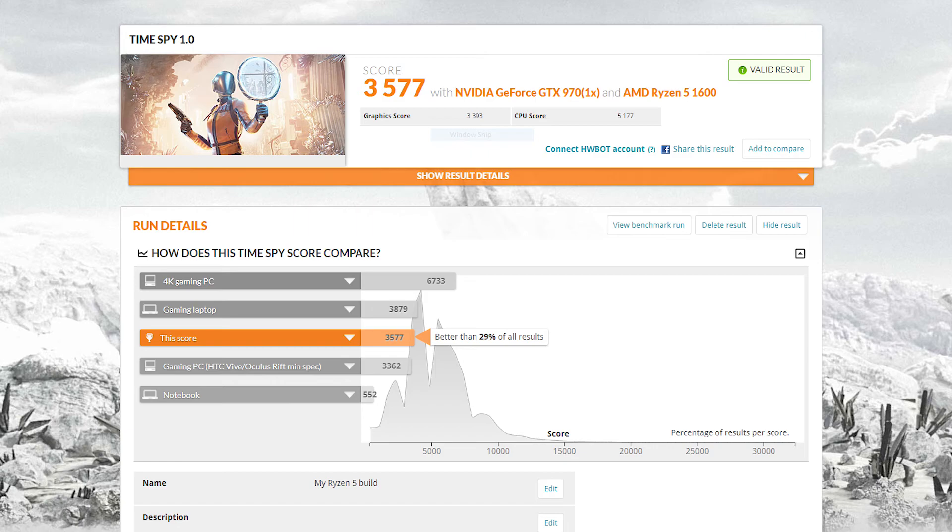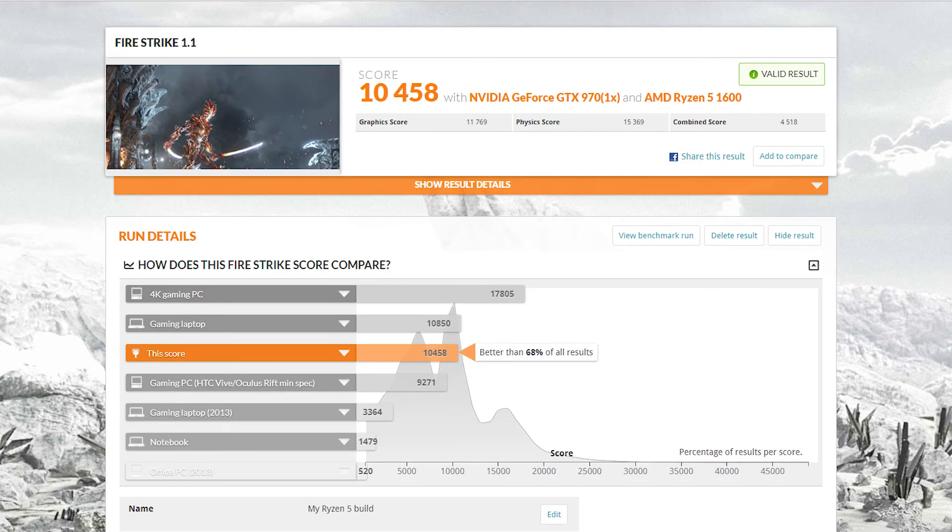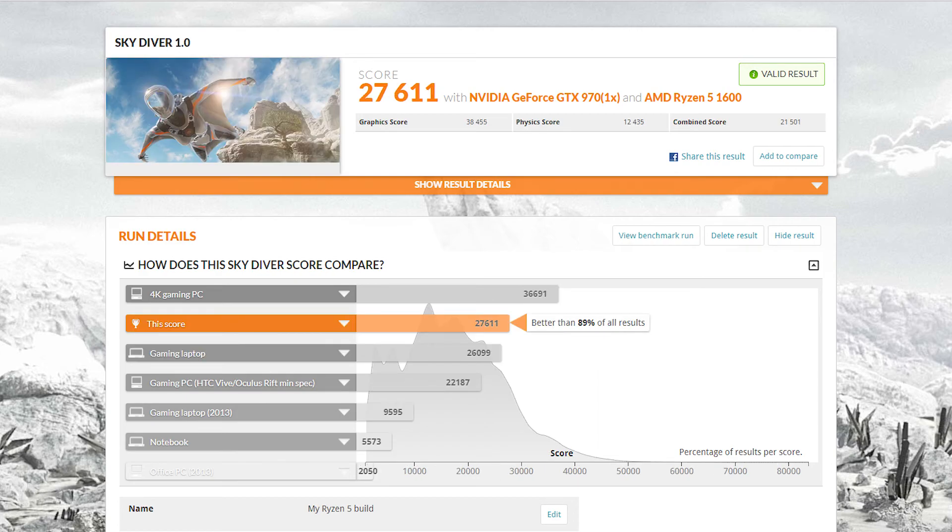Now the next benchmarks I ran were 3DMark FireStrike and SkyDiver. The FireStrike score was about the same as Time Spy, but the SkyDiver score actually beat out the gaming laptop this time.